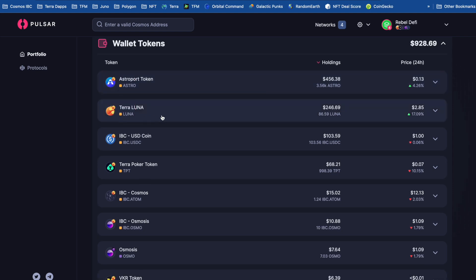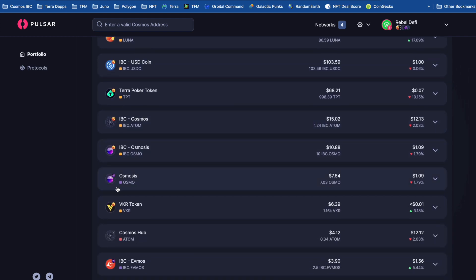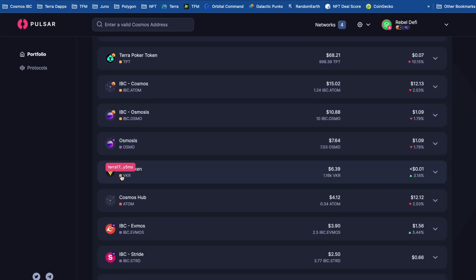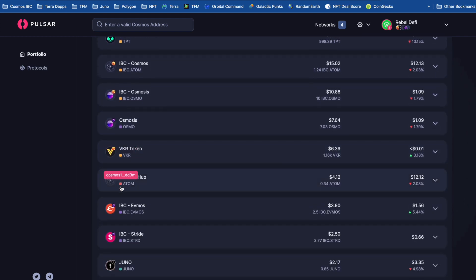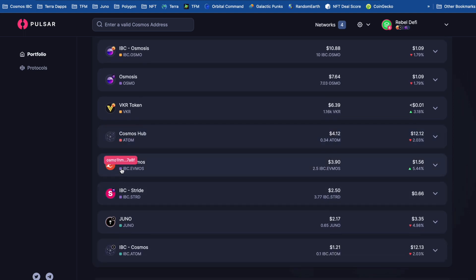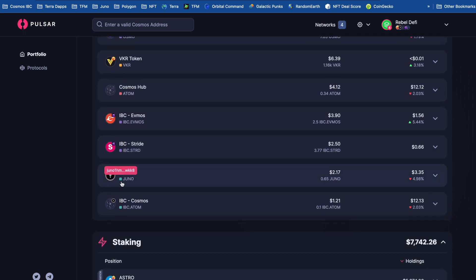Now we can see here it tells me by the color coding which chain these assets are on. I think this could maybe be a little bit clearer, possibly by coloring something a little bit bigger than maybe this whole section even. So all these orange ones are on Terra. Purple is Osmosis. Orange is Cosmos Hub. And then the green is Juno.